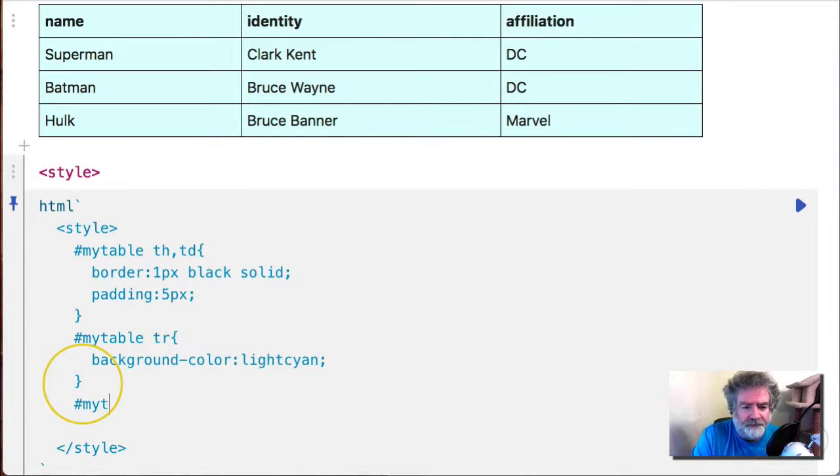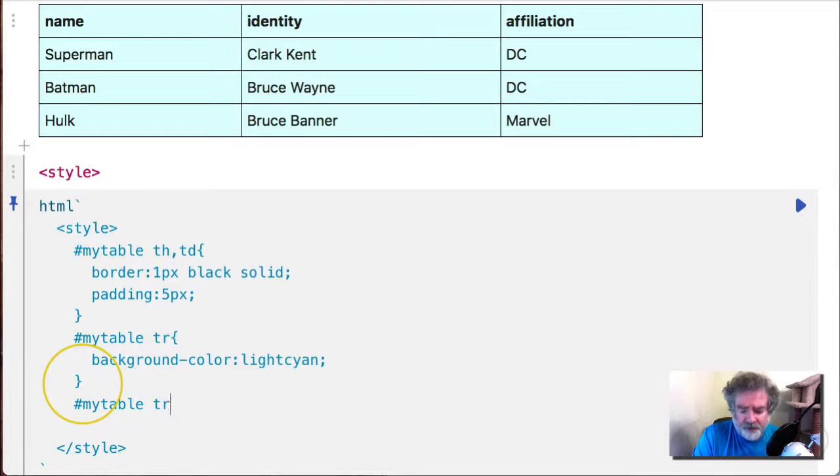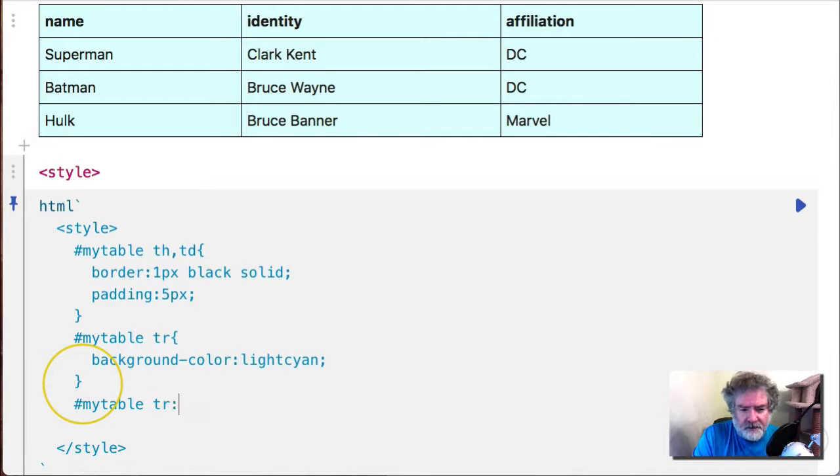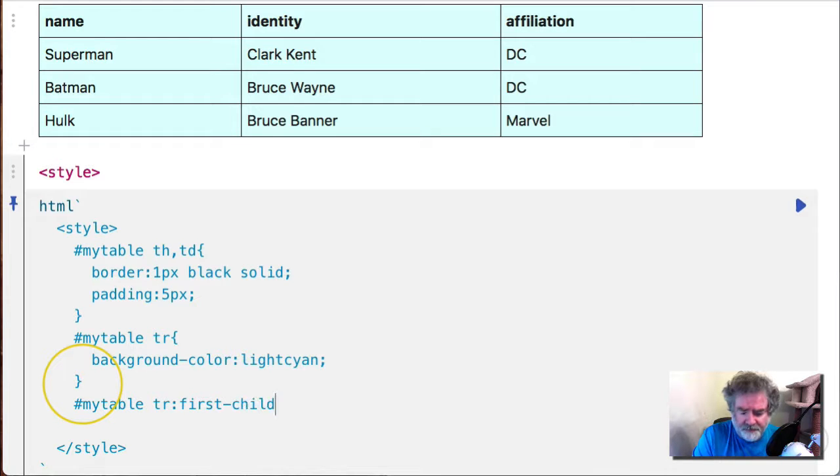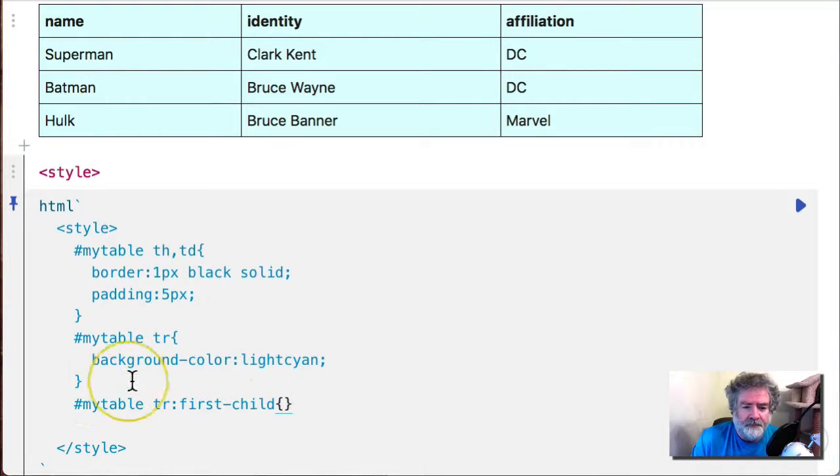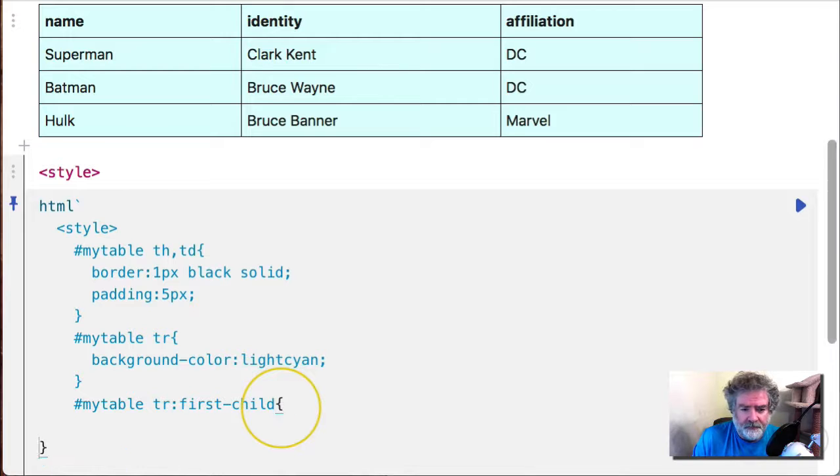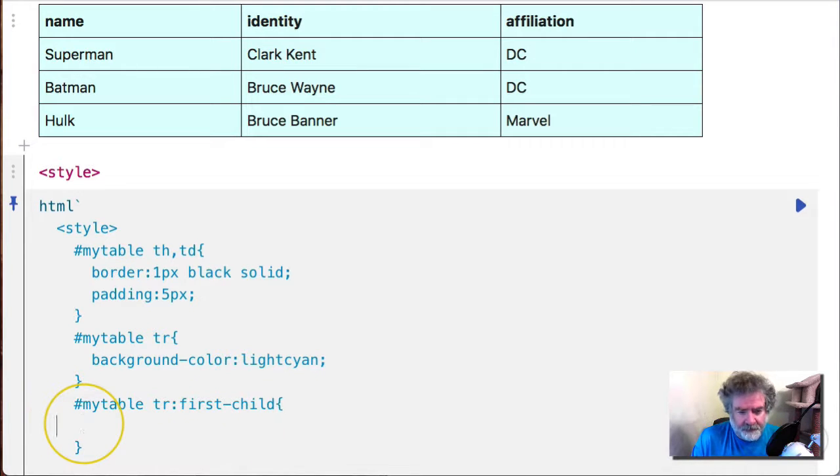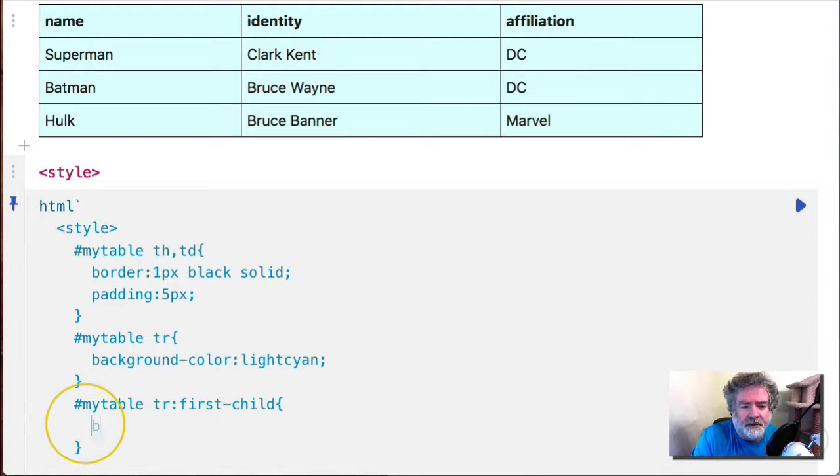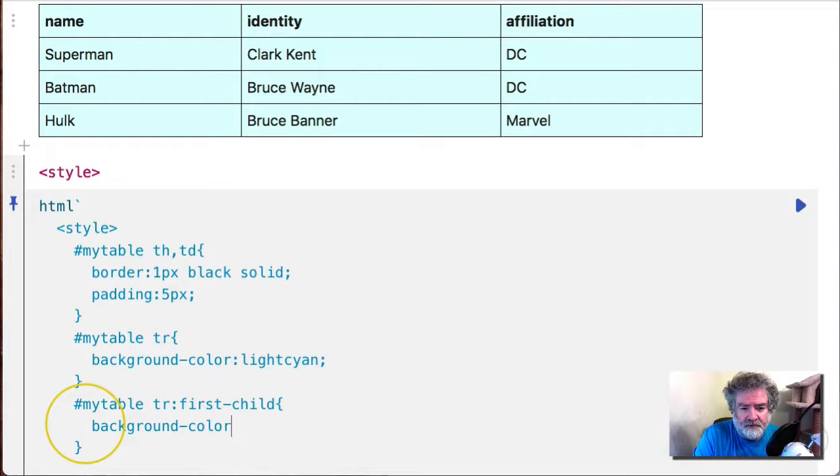So you can go like this: go inside the table, attack the rows but only the first child, and then change the background color. We'll go with light gray. Very good.